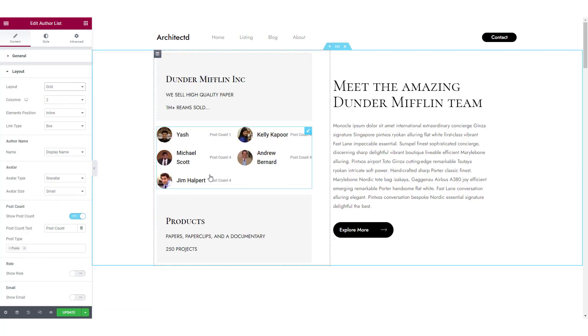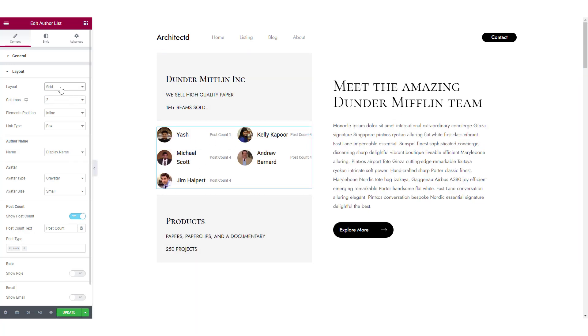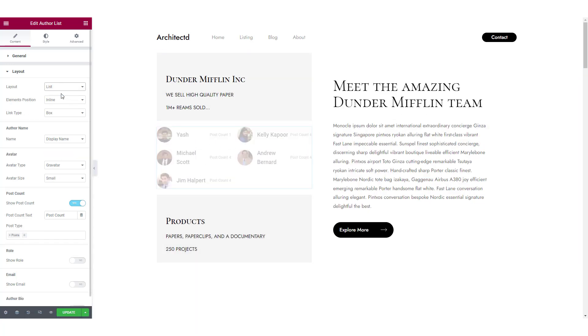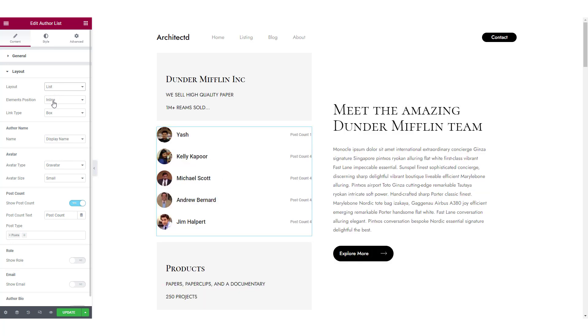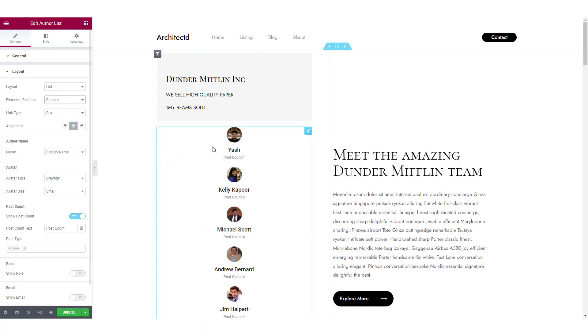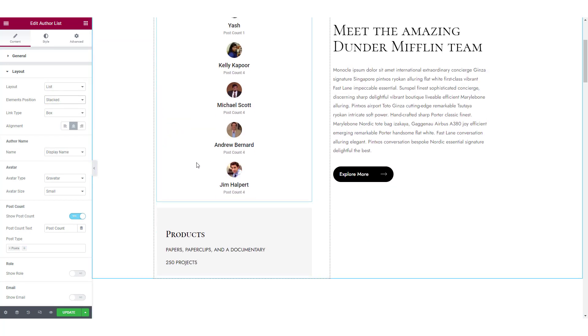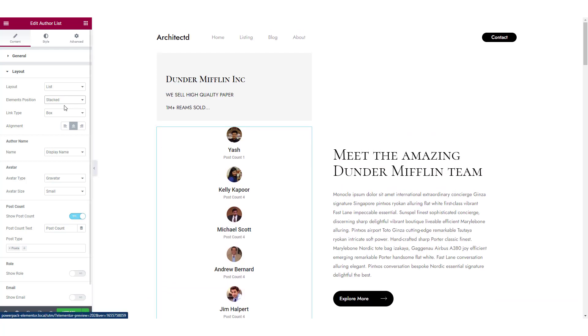If you go with the grid layout, this is how the list will show up. You can also change the elements position. You can go with the stack layout and this is how it will look and if not, you can go with the inline display.